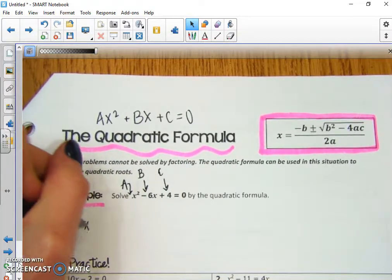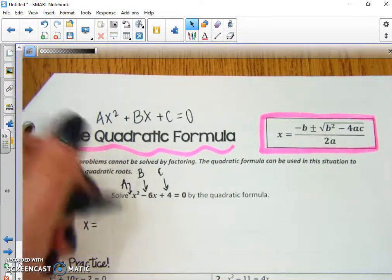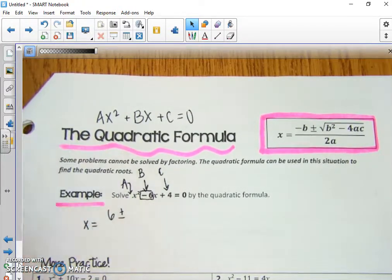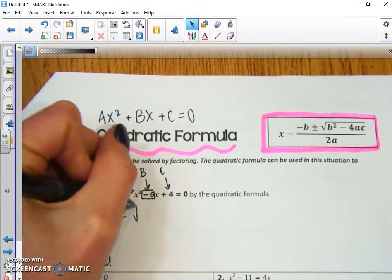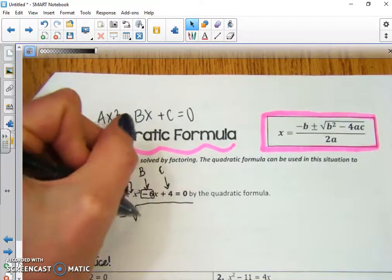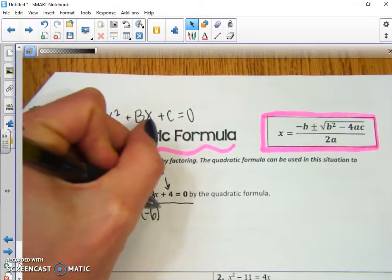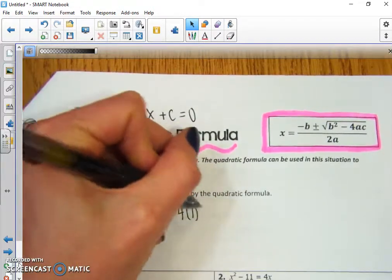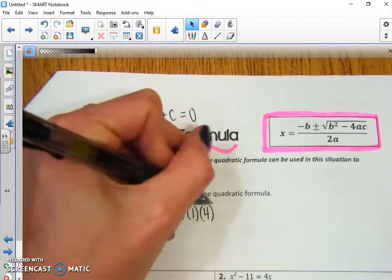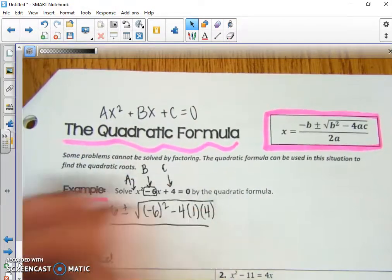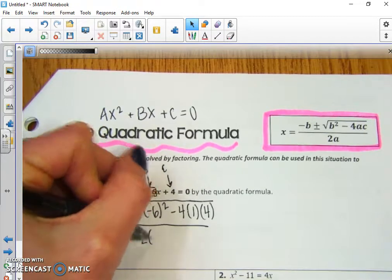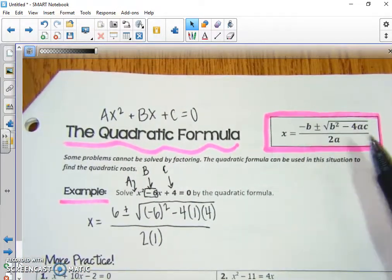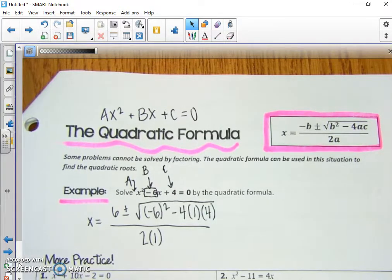So we have x equals negative b, or negative negative 6, so positive 6, plus or minus the square root of b squared — so in parentheses, negative 6 squared — minus 4 times a times c. All of that is over 2 times a, or 1. It comes directly from the formula; you do not have to memorize it, just find it on your formula sheet.